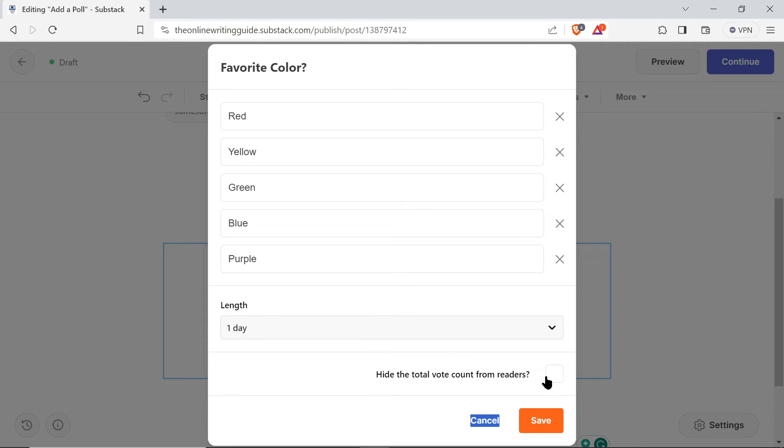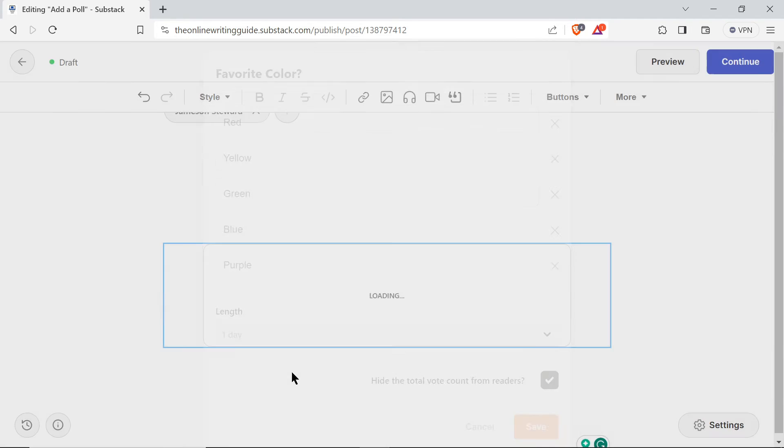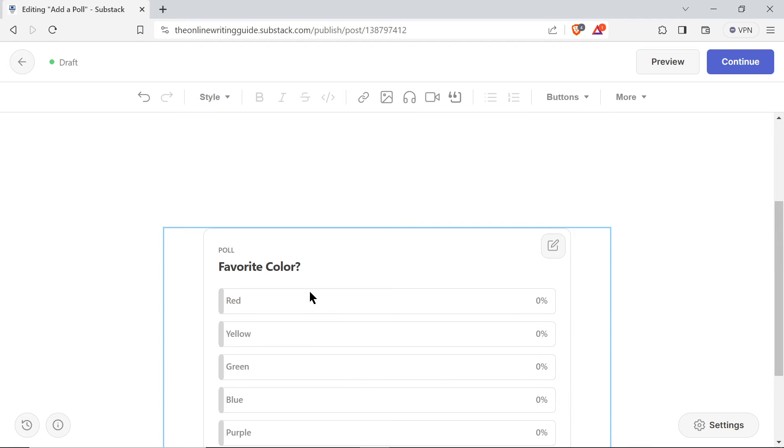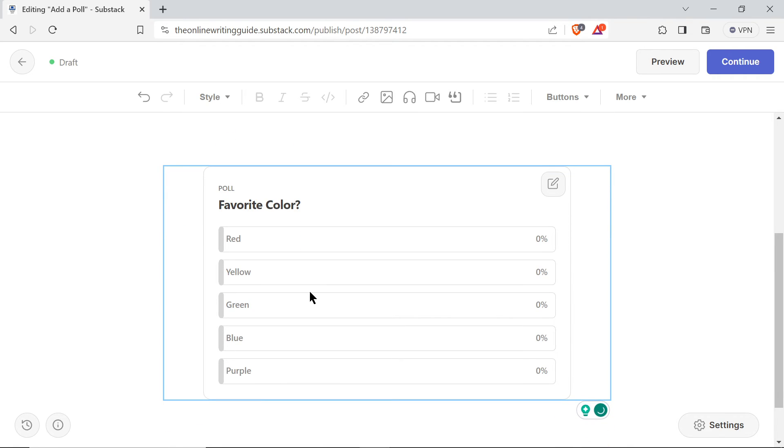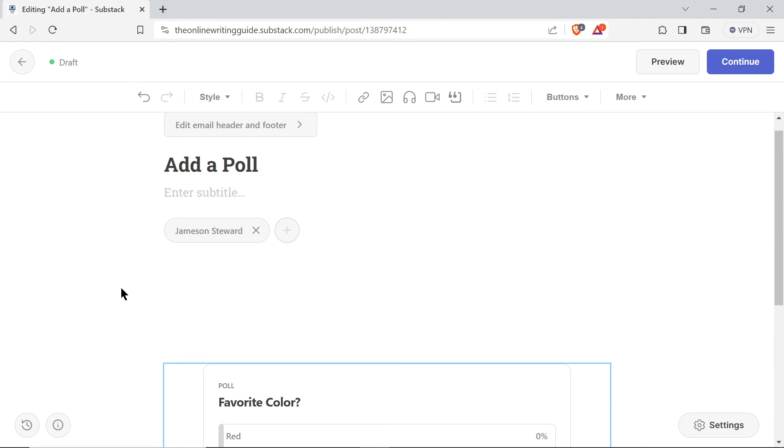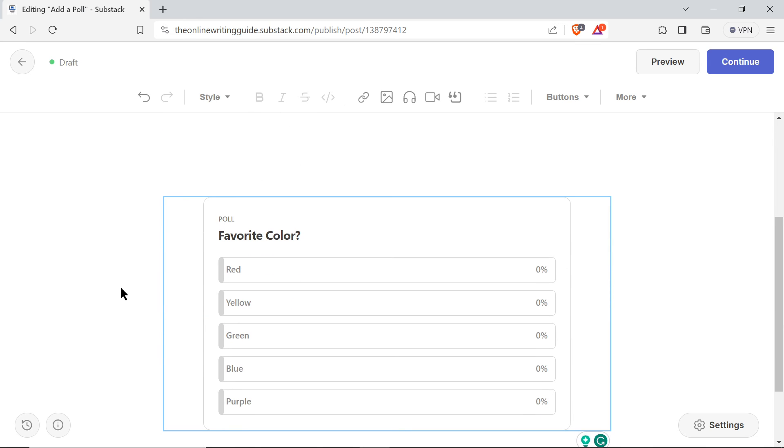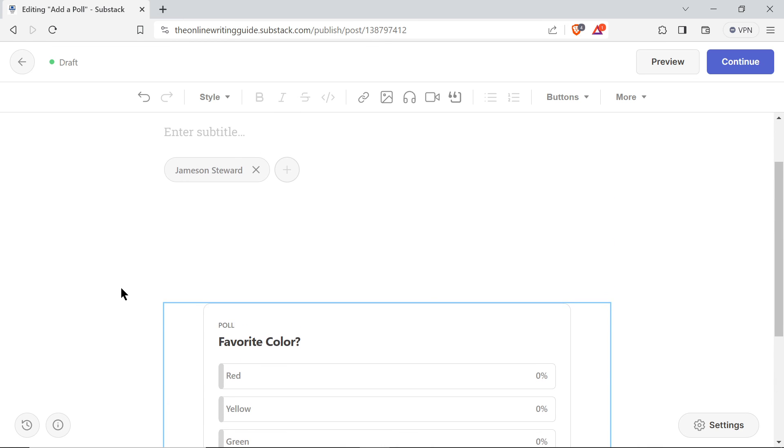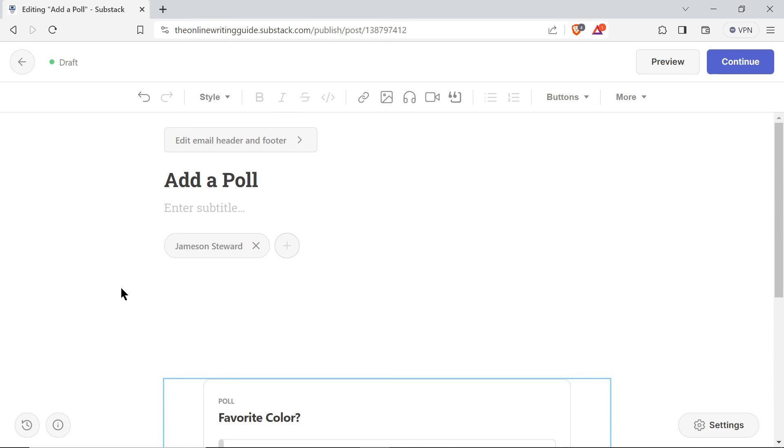Then you would click save, and there you go. When you publish this post, people will see the poll and they'll be able to click on what their vote is. They'll be able to click on what they vote for in your Substack post. So it's literally that easy to add a poll to your Substack post.